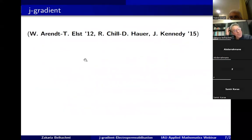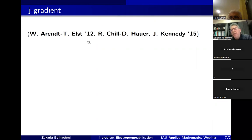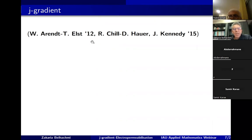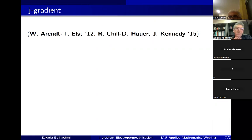In 2012, Wolfgang Arendt and Elst studied or identified a kind of structure which is similar to this gradient system. They called it G-gradient, by studying a problem of the Dirichlet-to-Neumann map. This study was deepened and followed by Ralph Schiele, Daniel Ower, and James Kennedy in 2015. And this structure is very promising to deal with problems like degenerate parabolic equations, for example.